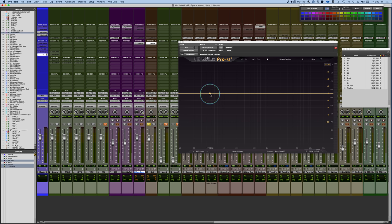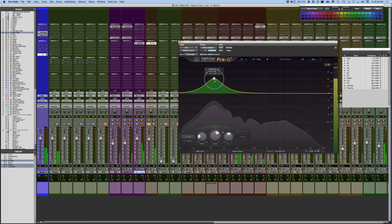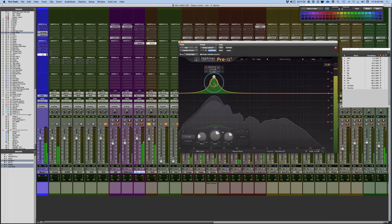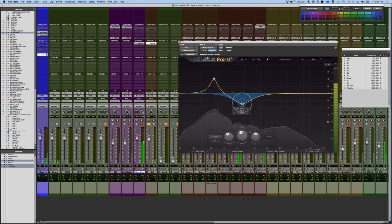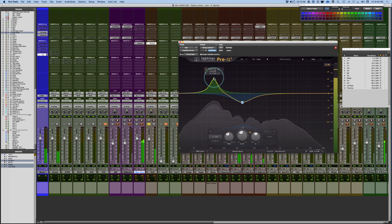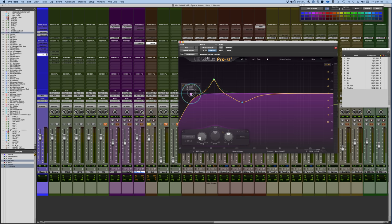For the kick drum, I want to focus on the primary weight, which is usually around 60 Hz. I'll find that frequency, focus in on a somewhat tight area, and then take away the region that makes the kick drum sound woofy — around 200 Hz. That adds warmth but creates conflicts with other instruments like the bass. Dipping a little bit of 200 Hz helps tighten up the kick sound.